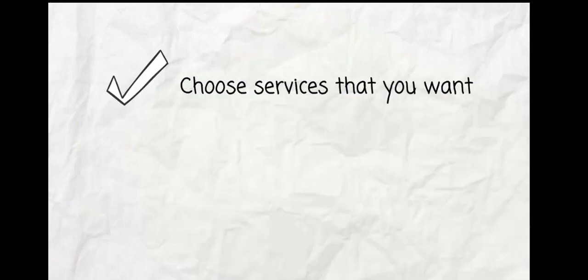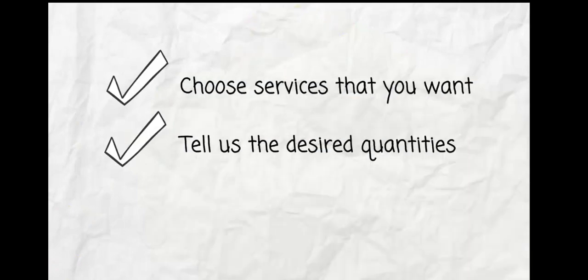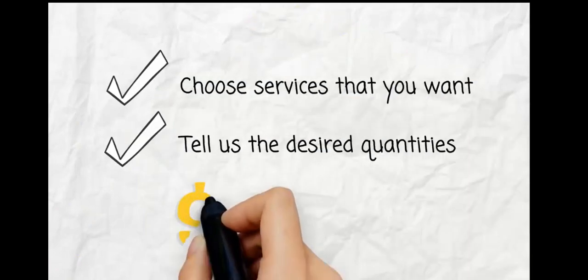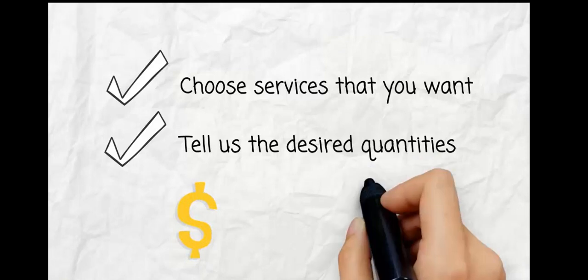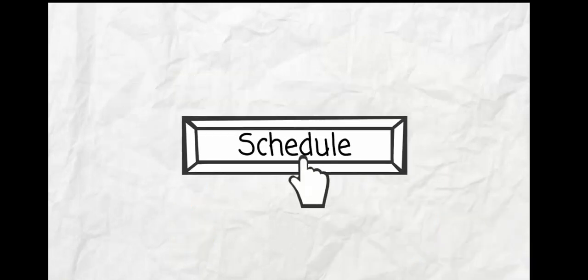Just choose the services that you want, tell us the desired quantities, and we'll show you how much it costs and down to the minute how long we'll be in your house so that you can plan your day accordingly.